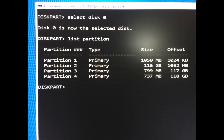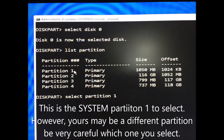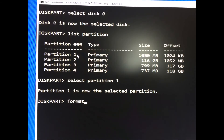Diskpart list partition. Diskpart select partition [#] — use the number for your system partition, usually 100MB to 900MB. Diskpart assign letter=R — this can be any letter not currently in use.